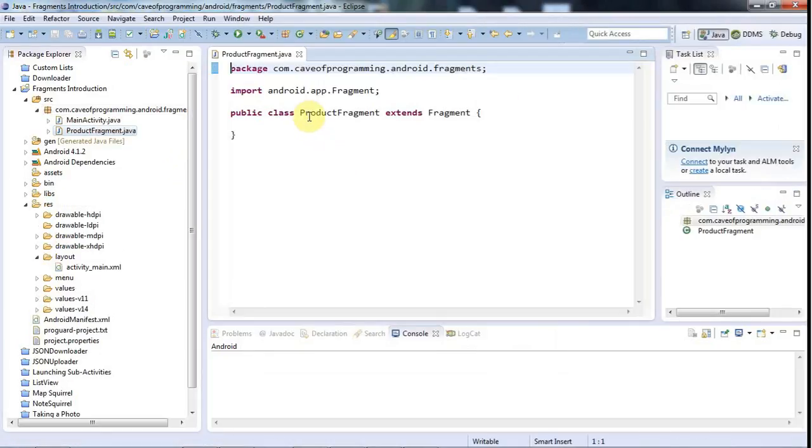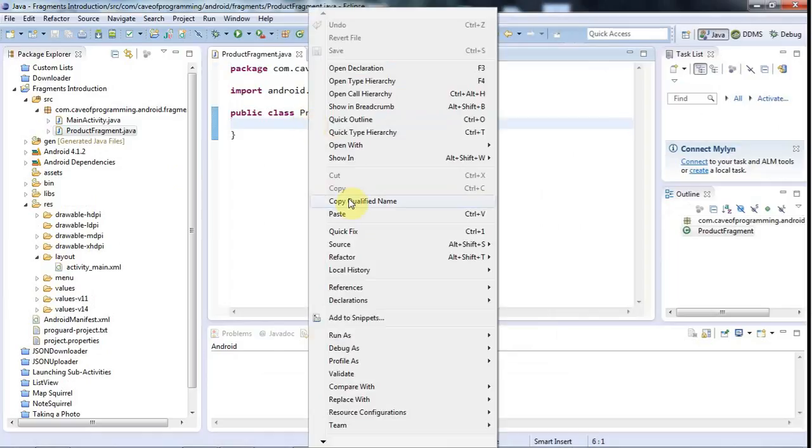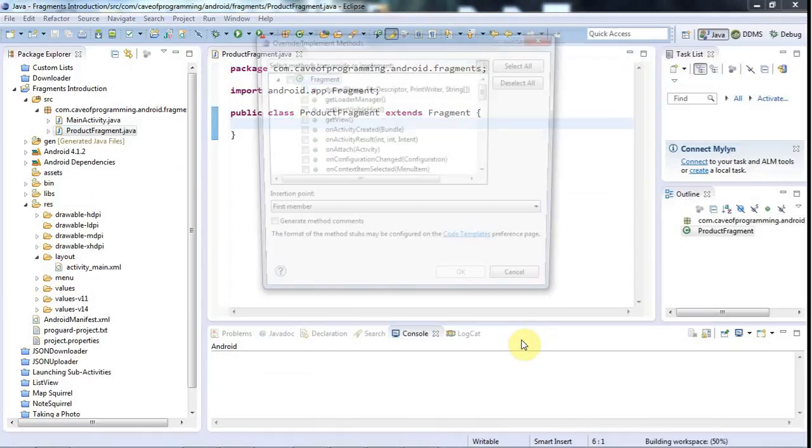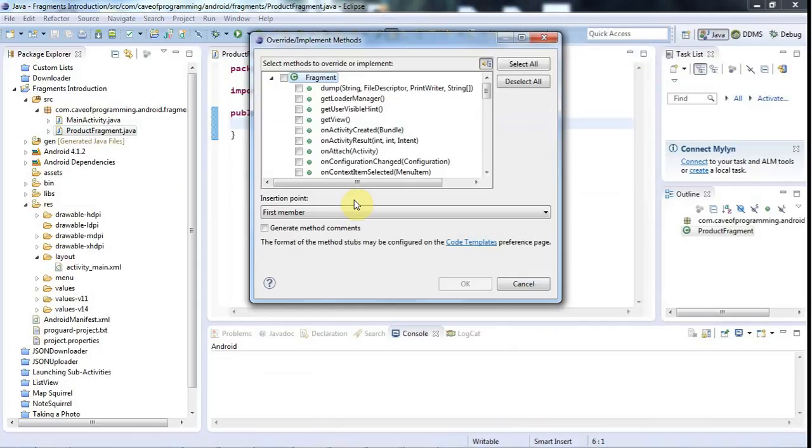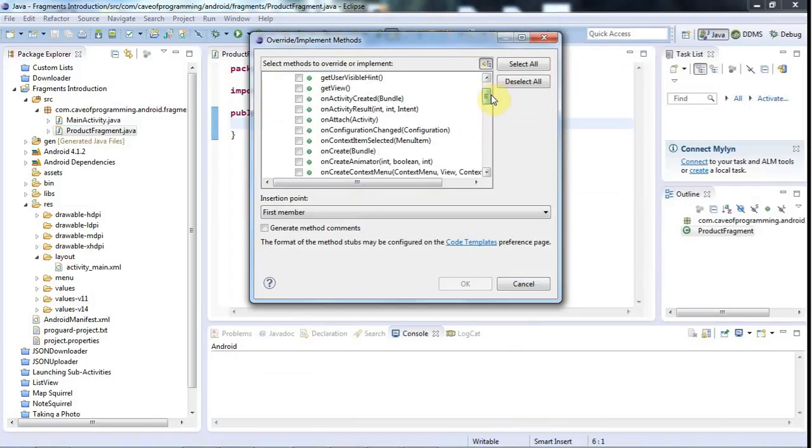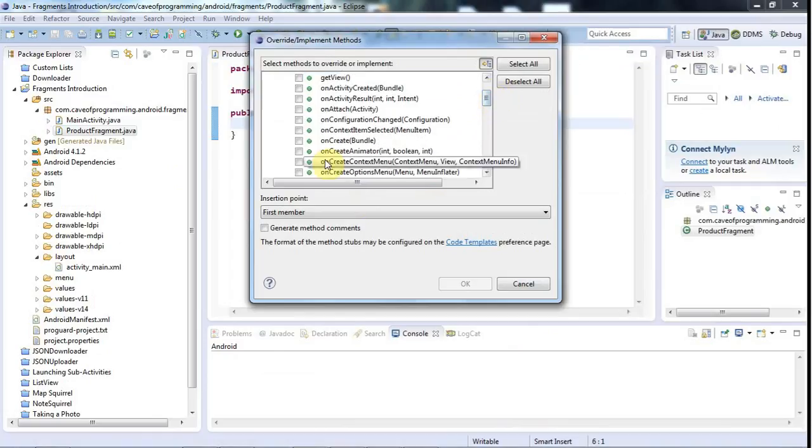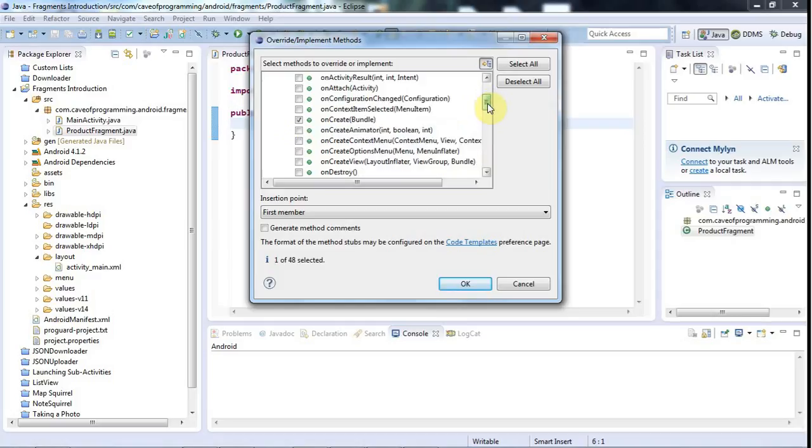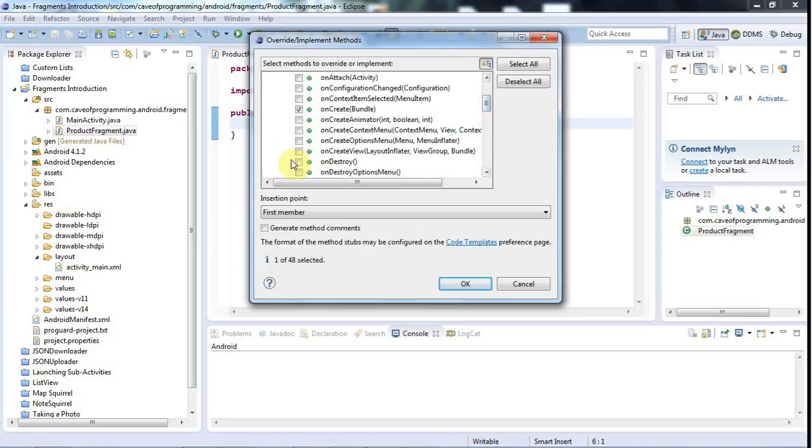Now let's right-click and go to source override implement methods. There are three particularly important methods here that we might want to override. One is onCreate and that's where you would do any kind of initialization, non-view initialization anyway. And then we've also got onCreateView and this is where you create the view for your fragment if it has a view.